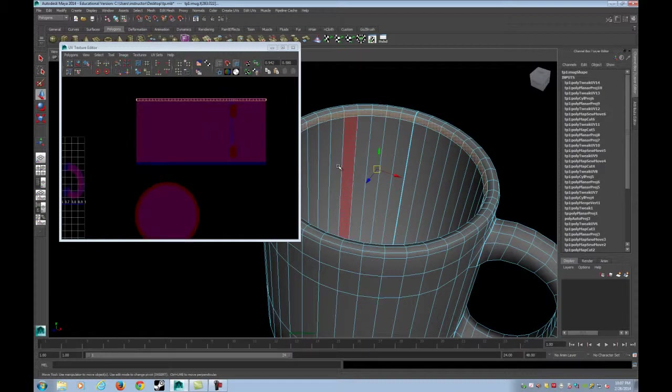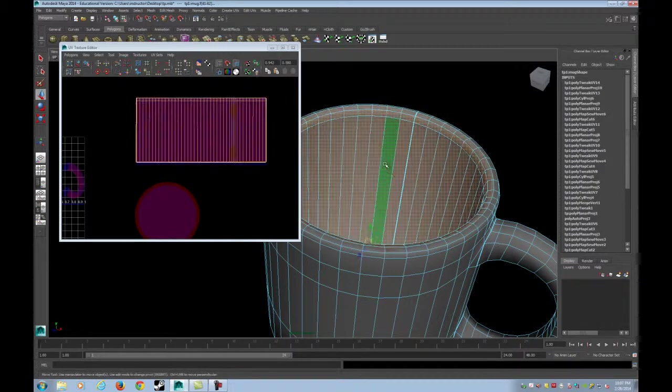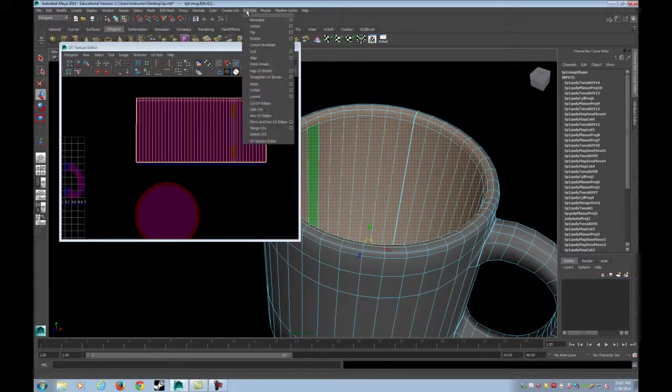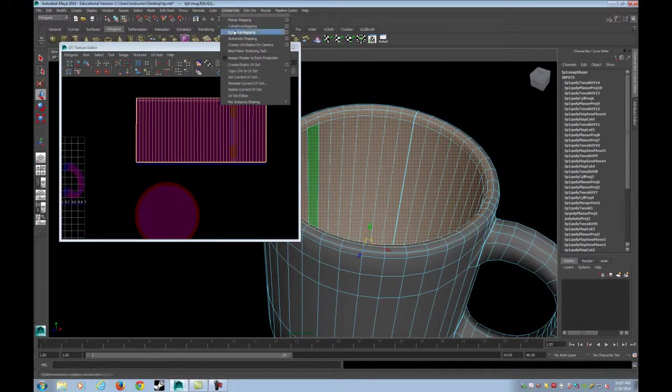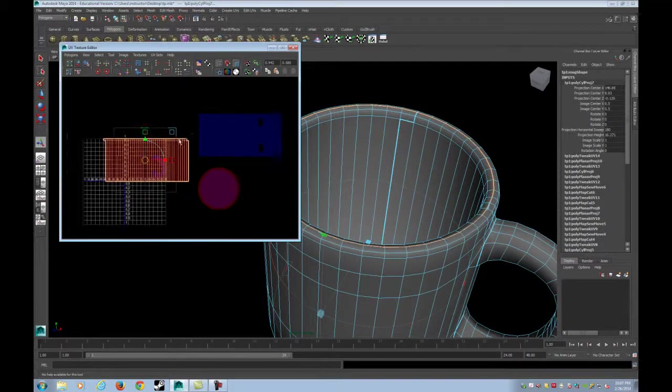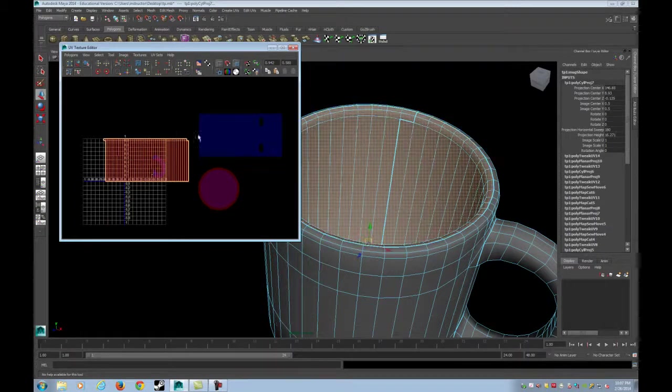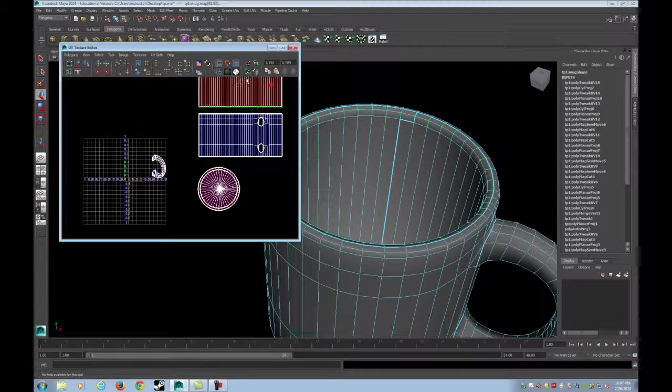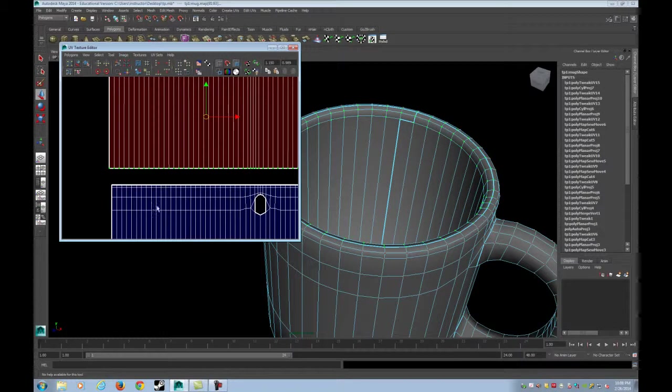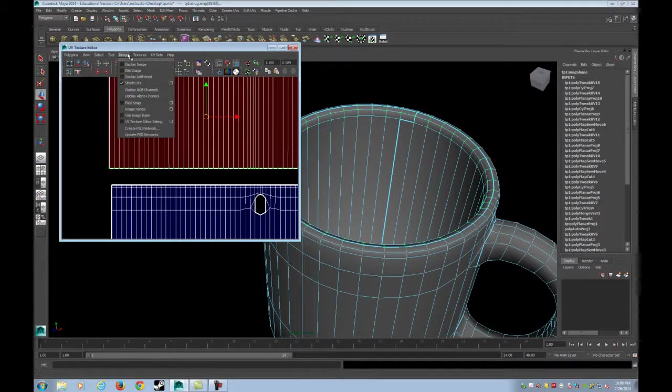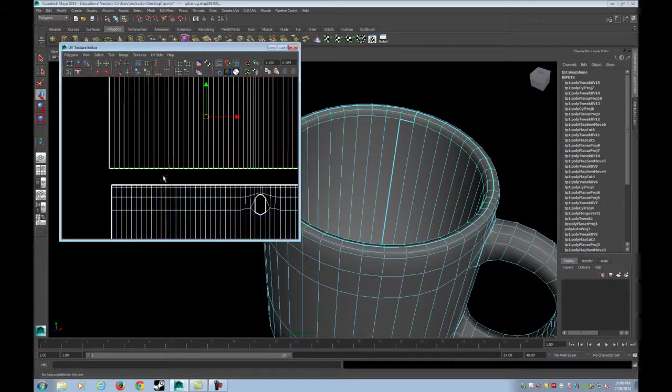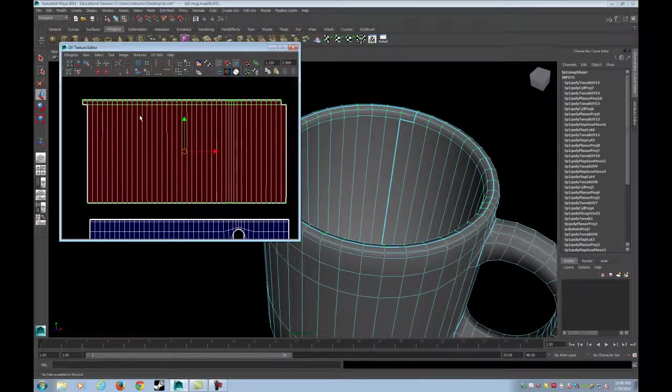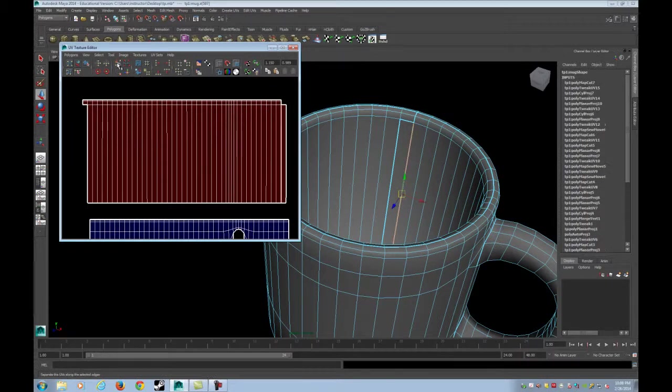I'm going to go to the edge, ring, face. Then after running a cylindrical map on these, if I turn on shaded UVs, it shows me which ones are flipped and which ones are not flipped. Red usually means bad.